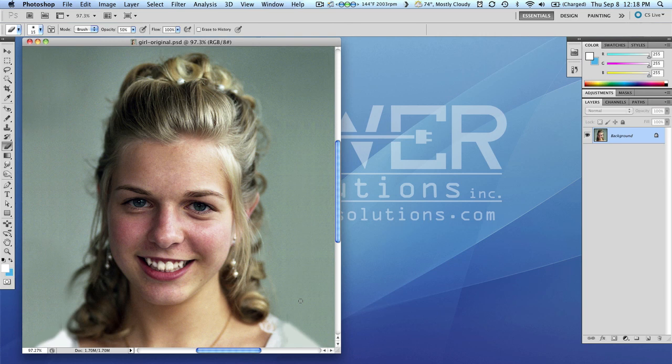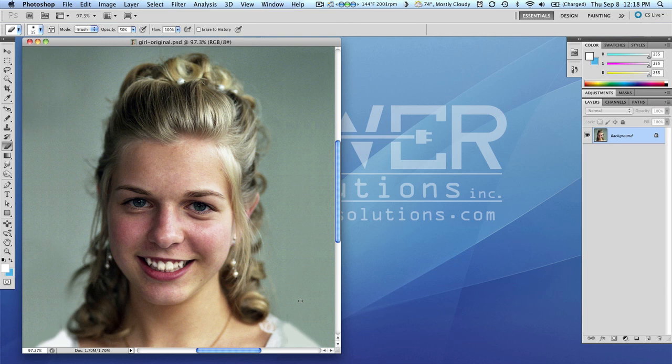So what we're going to do is just fix her up just a little bit to bring out more of her beauty. Traditionally photographers in the past would put a piece of cheesecloth or Vaseline on their camera lens to kind of get that soft angelic glow, and we're going to in essence do the same thing here.